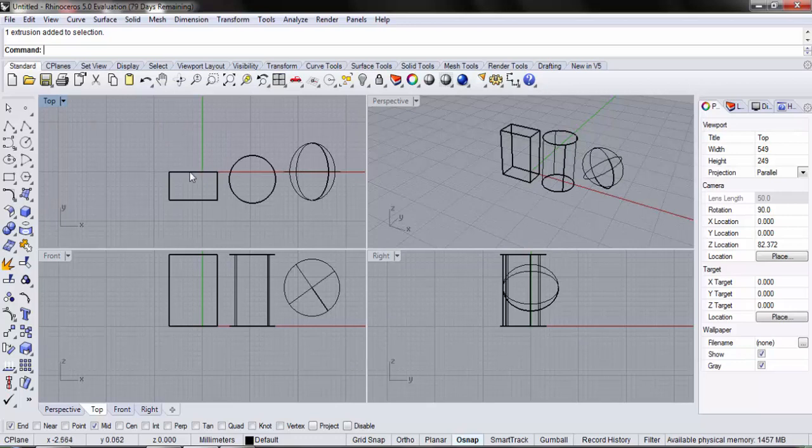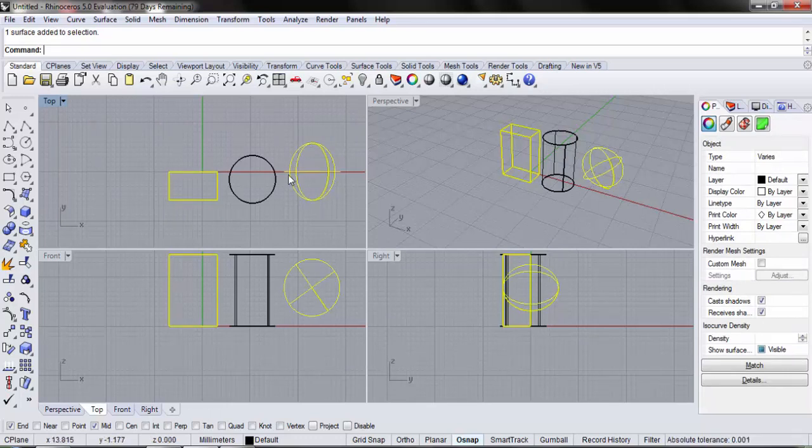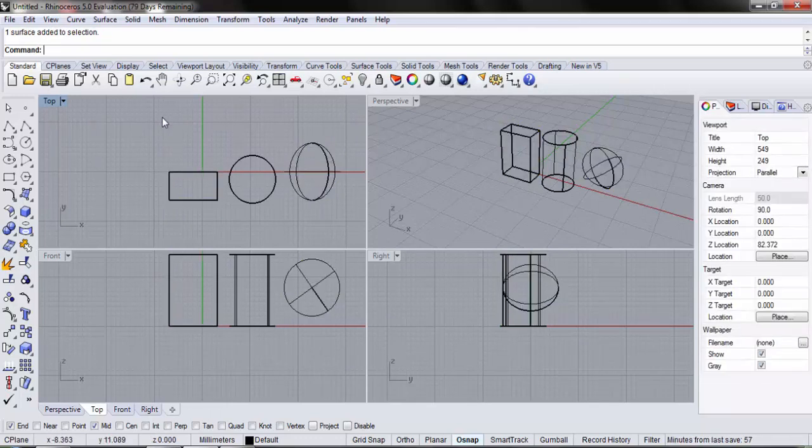If I want to select the first object and the sphere again, simply hold down the Shift key and you select. You have both the objects selected. You click outside, the selection goes away.